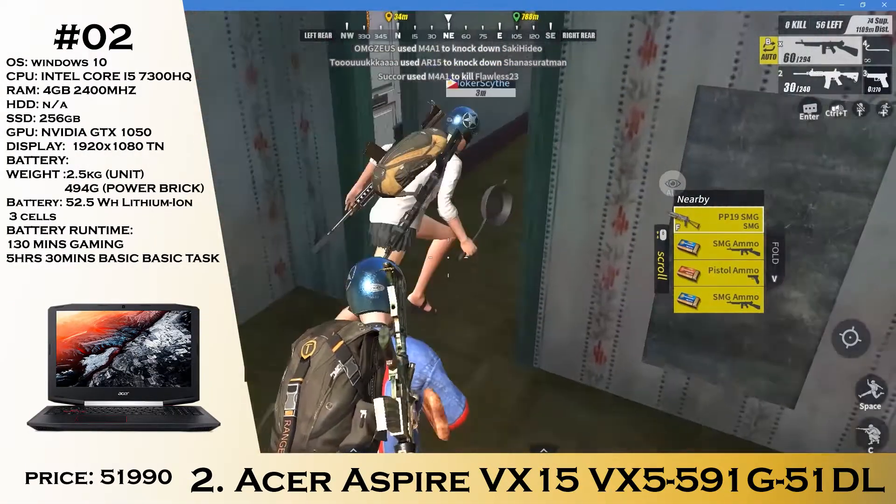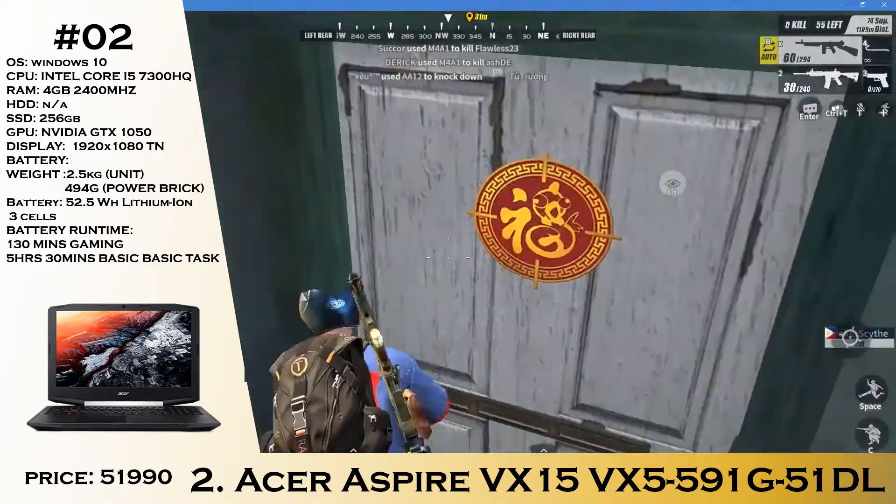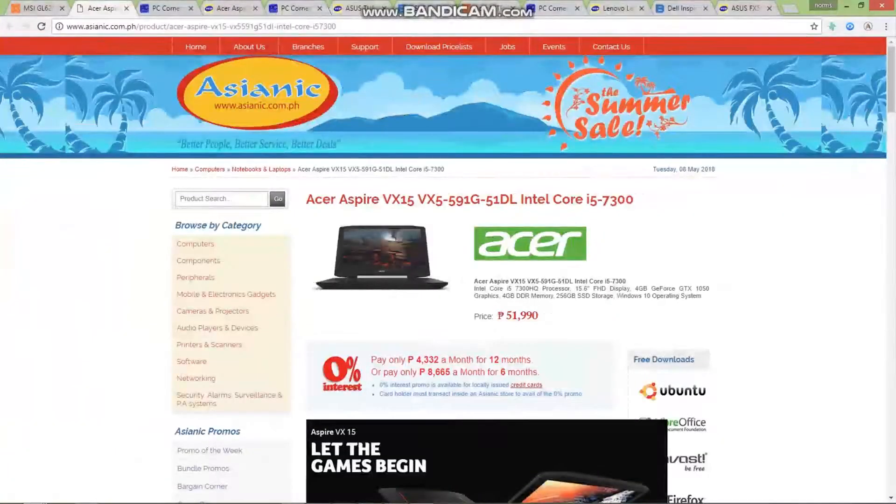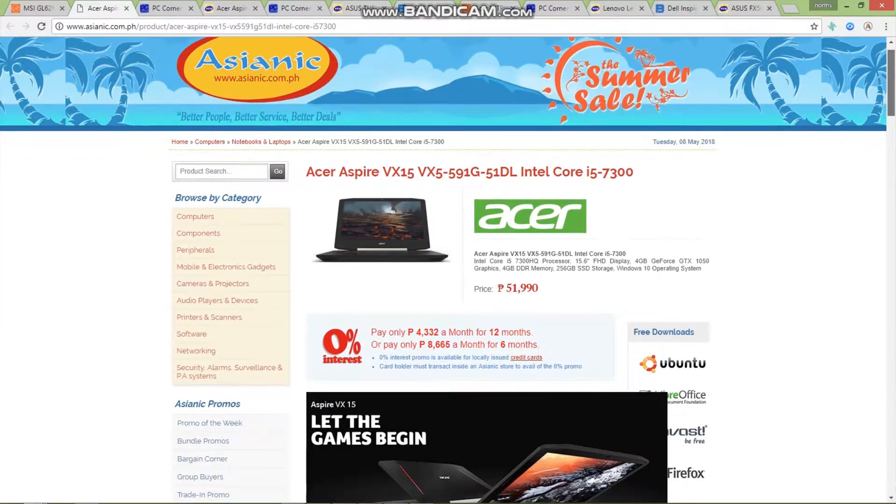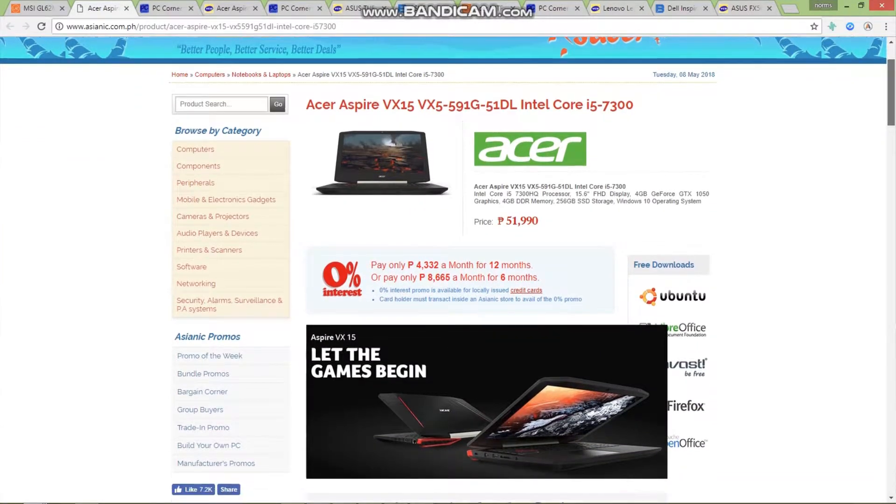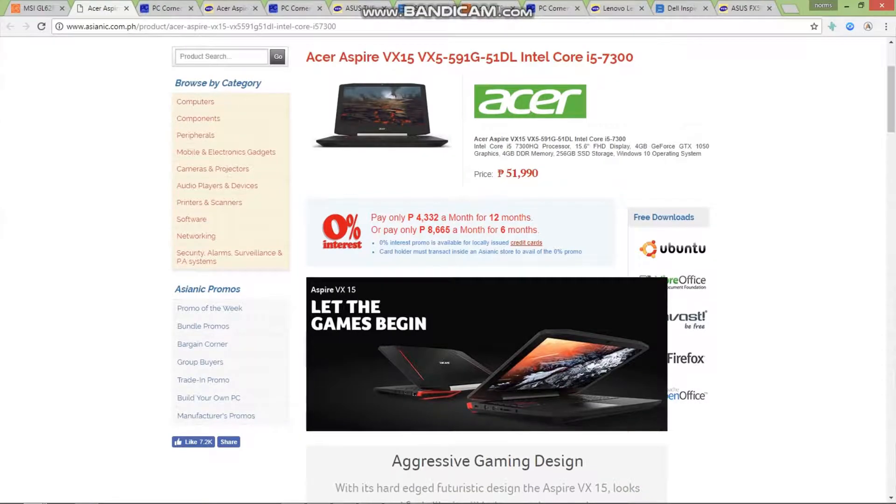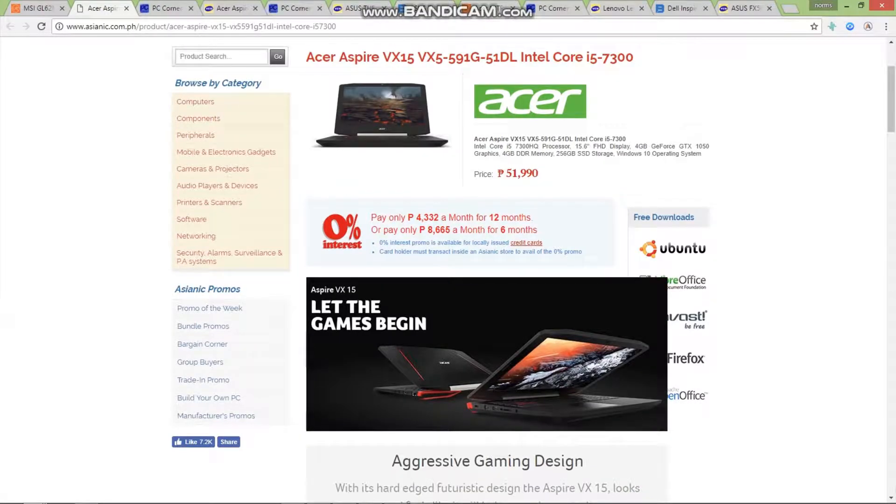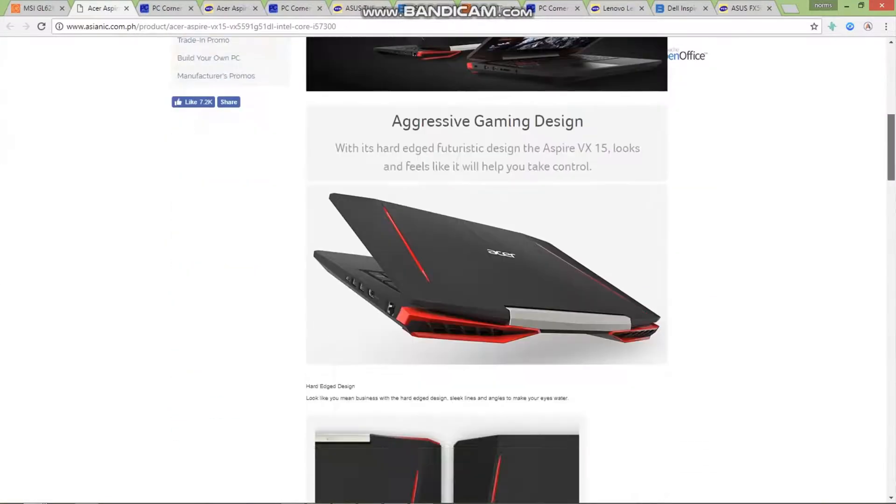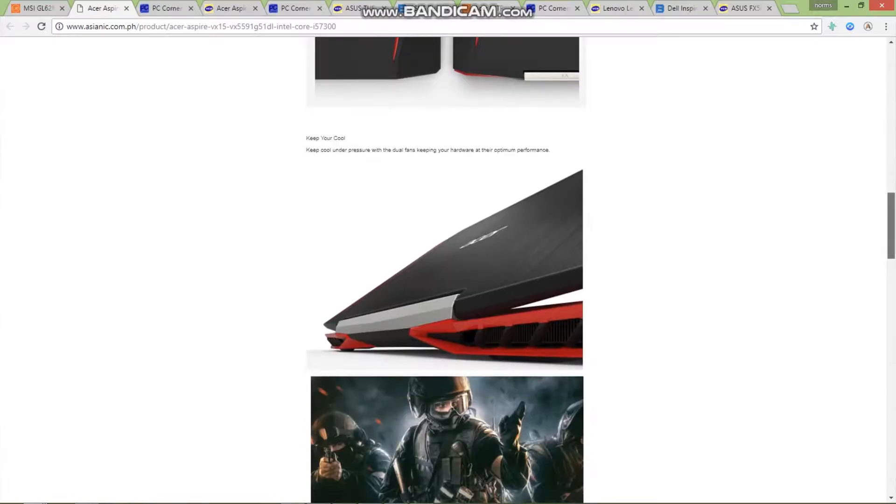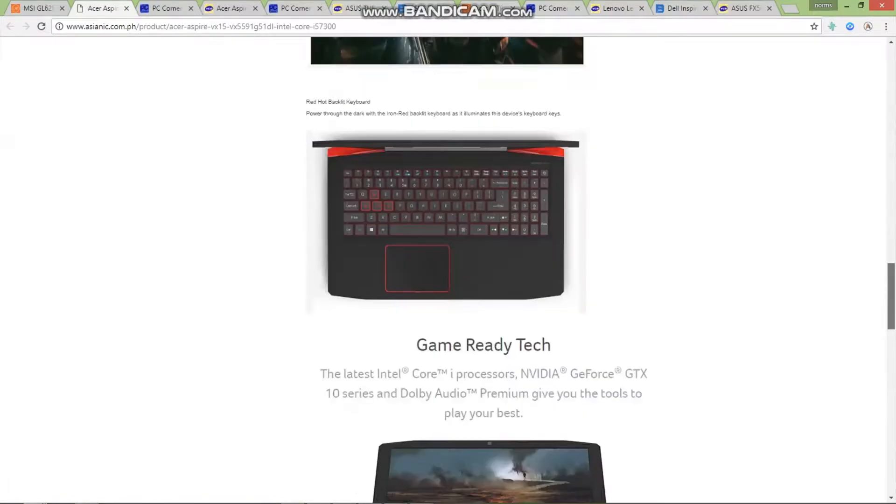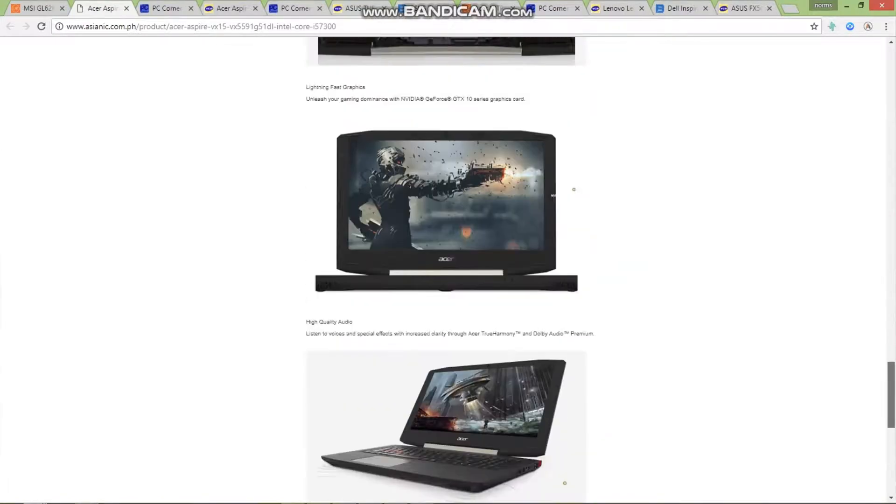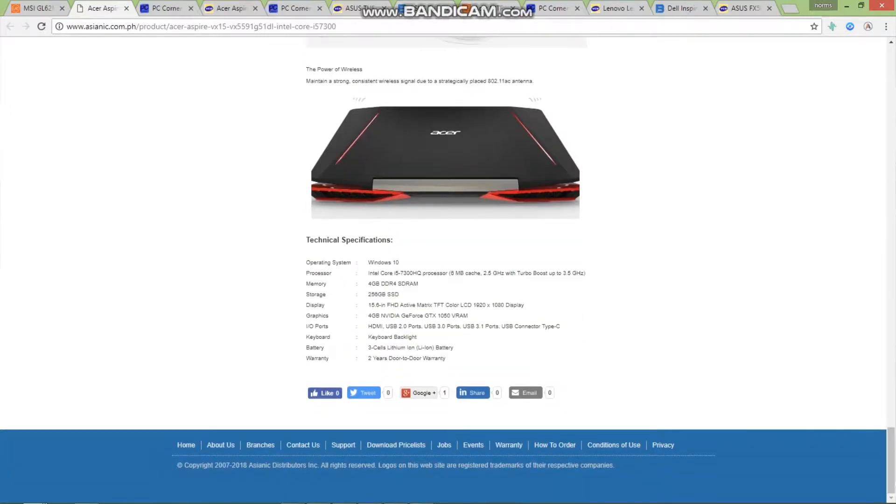We have another one, the Acer Aspire VX15. I already reviewed this laptop. We have the Core i5 version, the 7300HQ, Full HD display TN panel, 4 gigs of RAM, GTX 1050 with 4 gigs of GDDR5 memory, and a 256GB SSD for 51,995. If you want to see more of that video, check out the top-right corner for the one year later review of the Acer Aspire VX15.